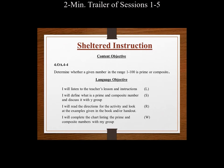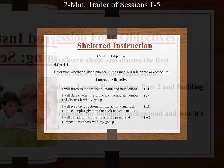As a quick review, let's see how we would develop a content objective and a language objective for a particular lesson.